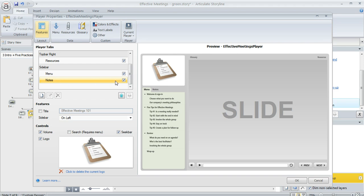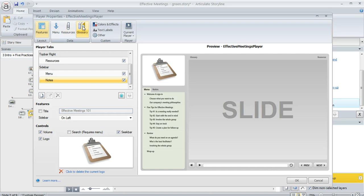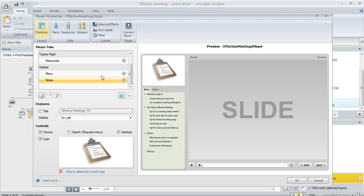The menu, the resources, and the glossary are all things that you can customize right here in this window. See these buttons up here: menu, resources, glossary. You'll want to use those buttons to set up your preferences if you do plan on including those items. We've got a separate tutorial for each of them if you need a little bit of guidance.